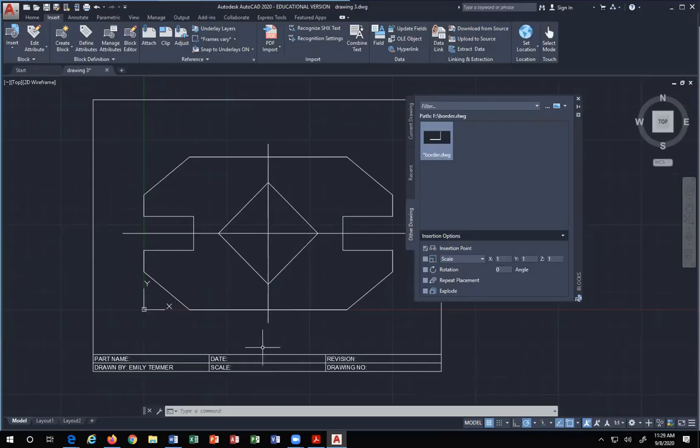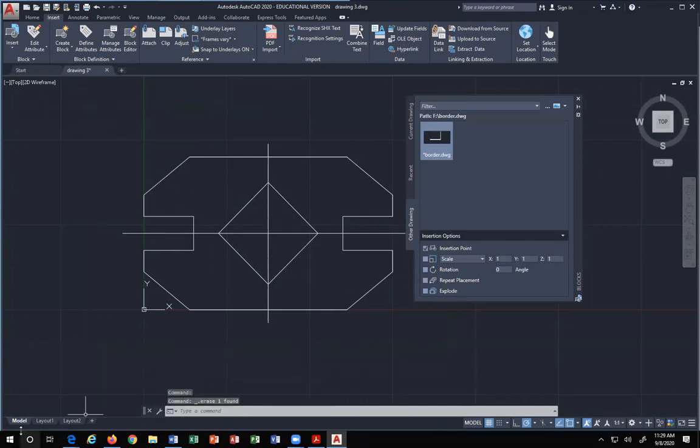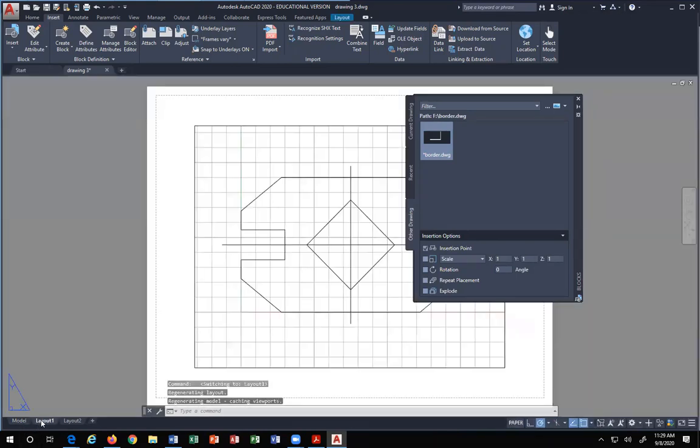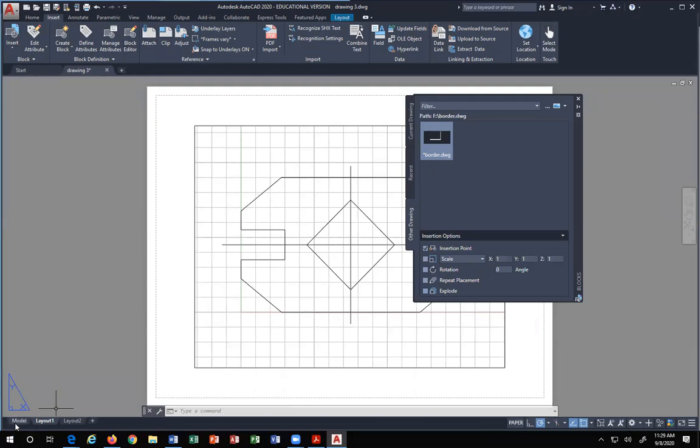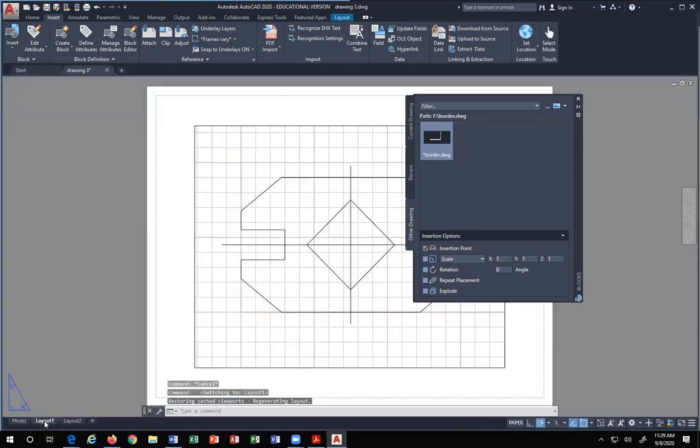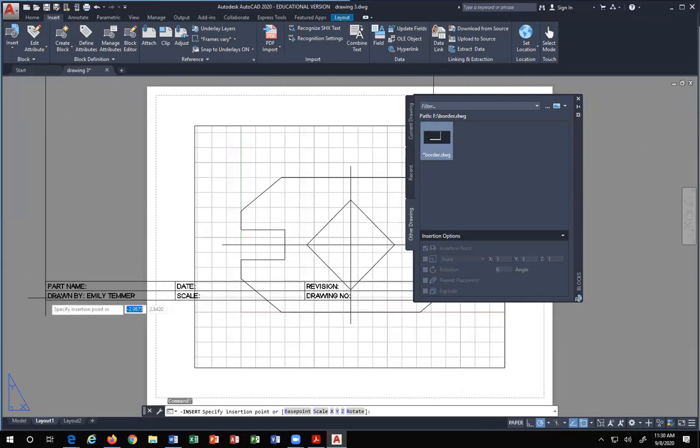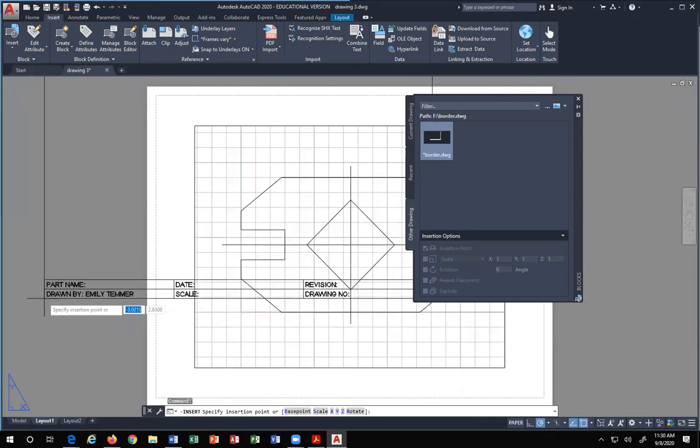The other thing you're going to learn this semester is this is one way to bring your border in. The other method is you're going to use Layout. I'm going to teach you about Layout. Layout is not Model. See, this is Model tab in the lower left corner. The other tab is Layout. Here, also, you would bring in your border. See that? Same border. Nothing's changed.